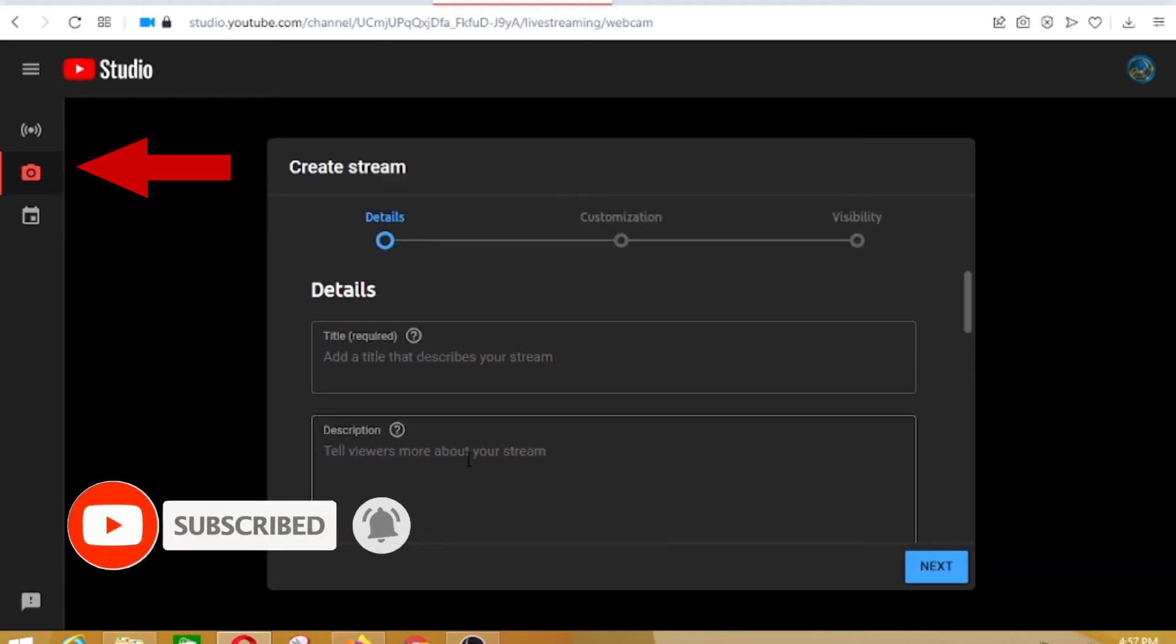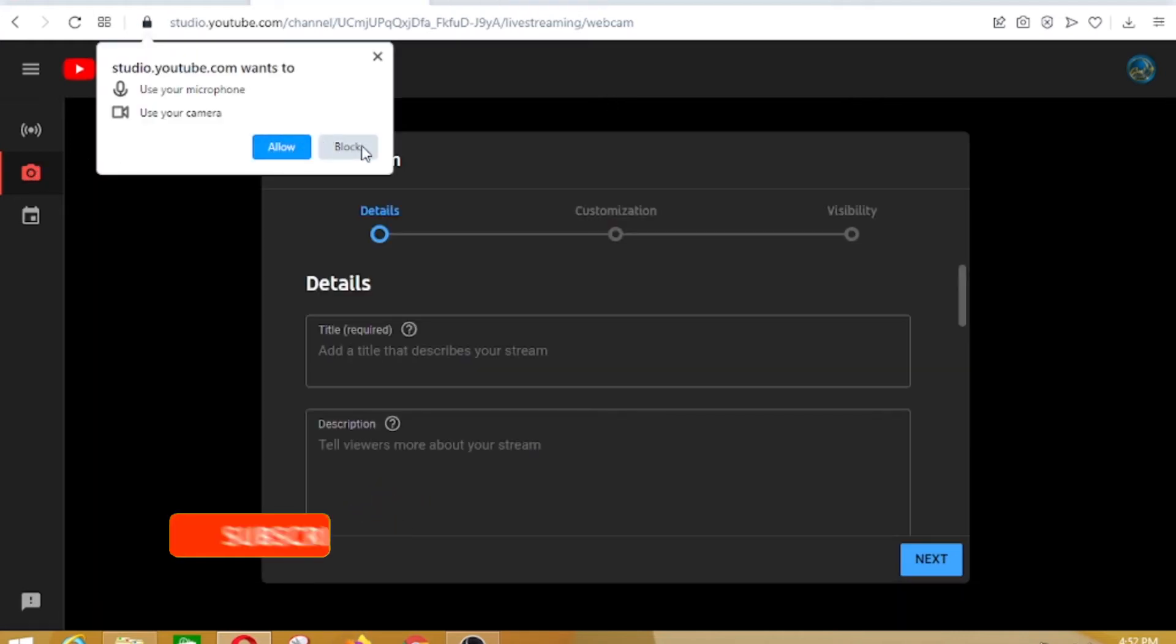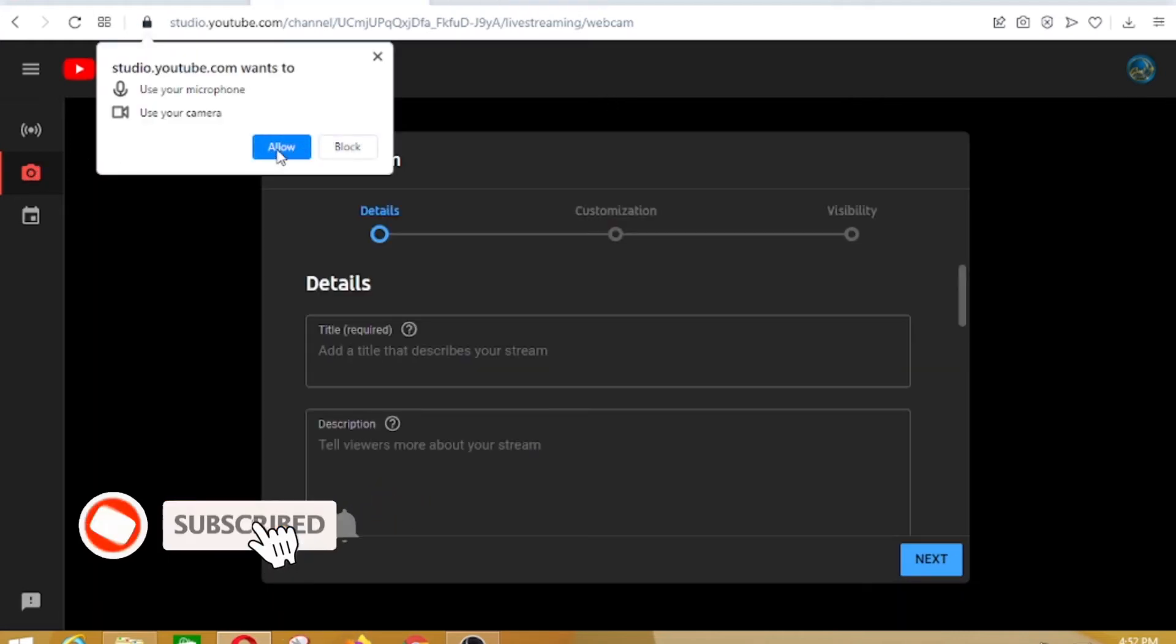Then click to the webcam and it shows create a stream. You allow the camera and the microphone.